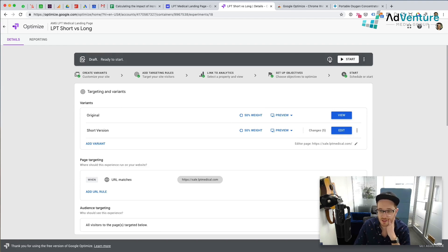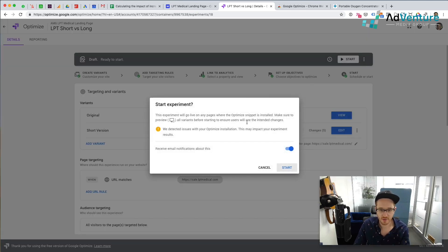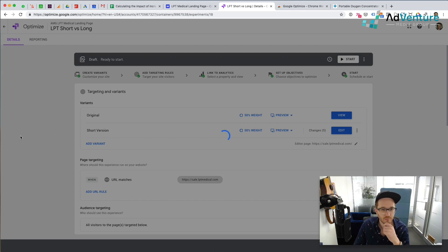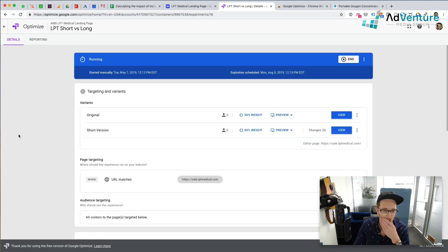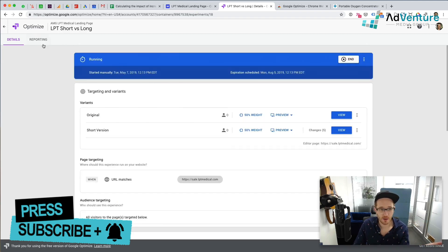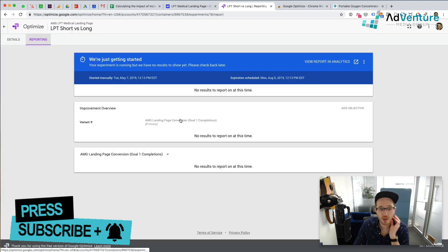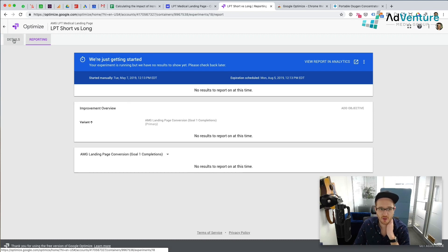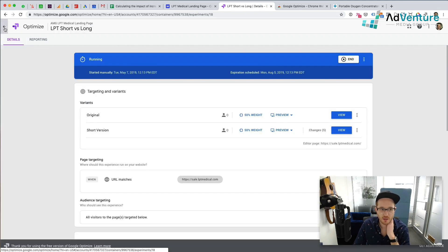We can also schedule the experiment to start and end, which I'm not going to do because I'm going to continue to check up on this until we have statistically valid results. And we're going to start. Now we've started the experiment, which is great. Once we have some data in here, we can go into the reporting and see what's happening — which version is getting more conversions.